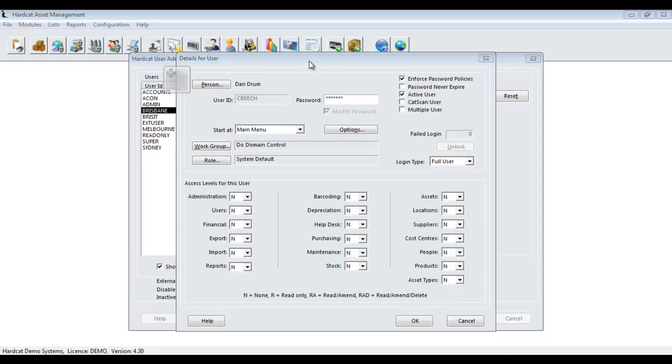For more information about all the different options and user access level settings, please refer to the Hardcat User Manual.